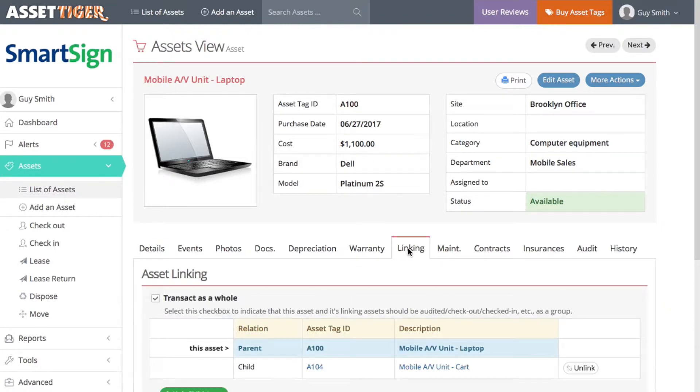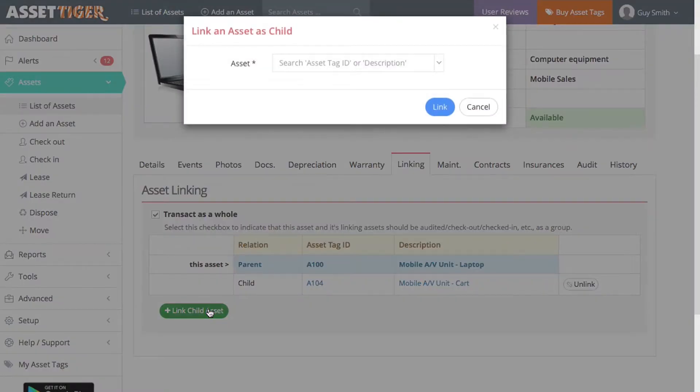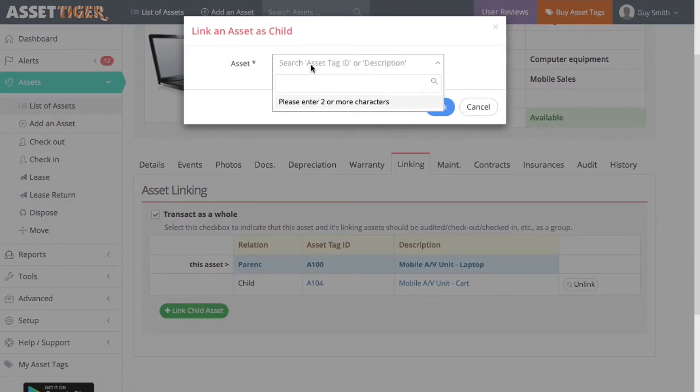Here, again, you'll see the laptop is the parent and the cart is the child. To add the rest of the children, click Link Child Asset. I'll use the search box and add the other pieces.